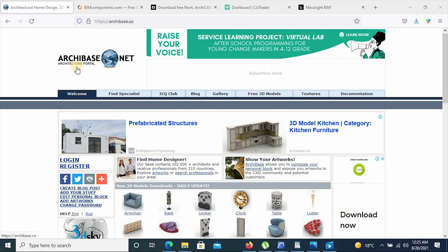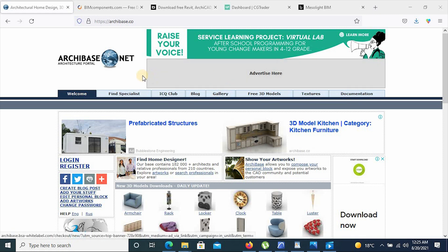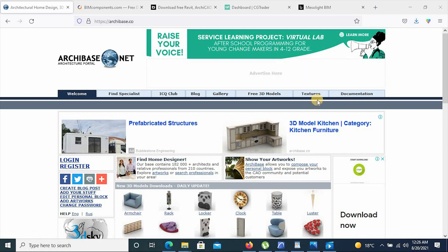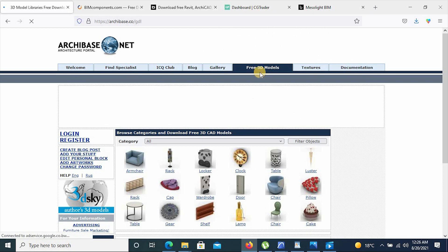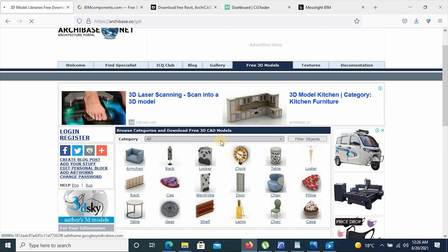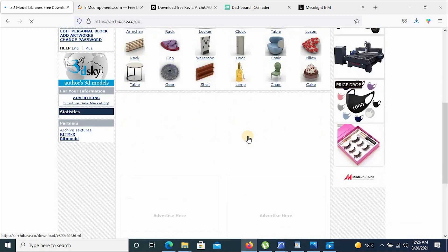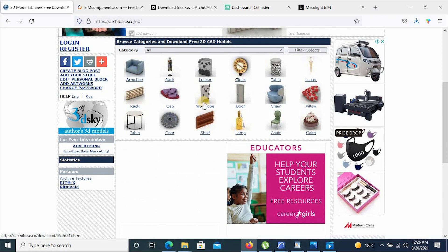At number five we have Archibase, which is a site that offers 3D models, textures, and also architectural documentation. The BIM resources we can access from this site are 3D models. To get your 3D models you simply click on free 3D models, and from there it will give you a list of categories of what the site can offer. Here are all the categories you can access from this site.